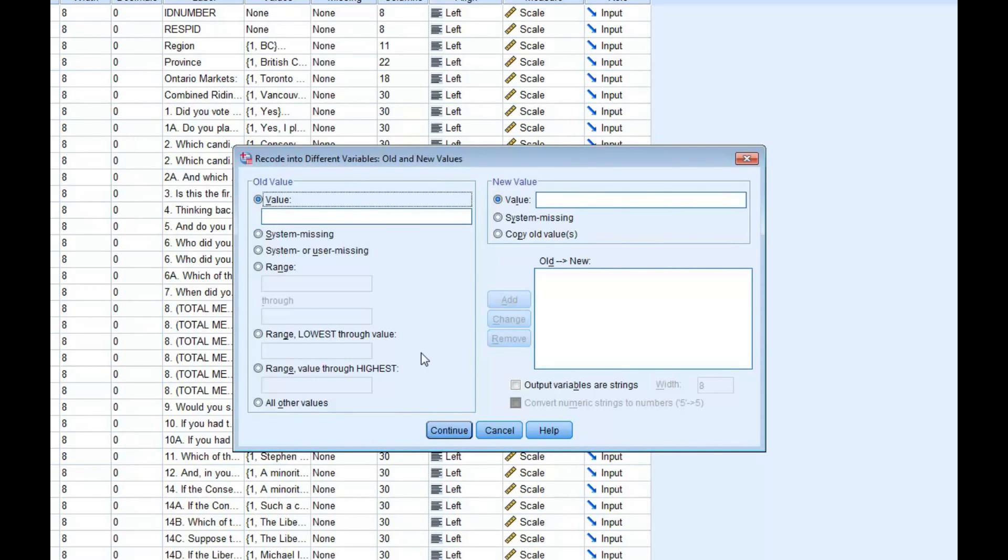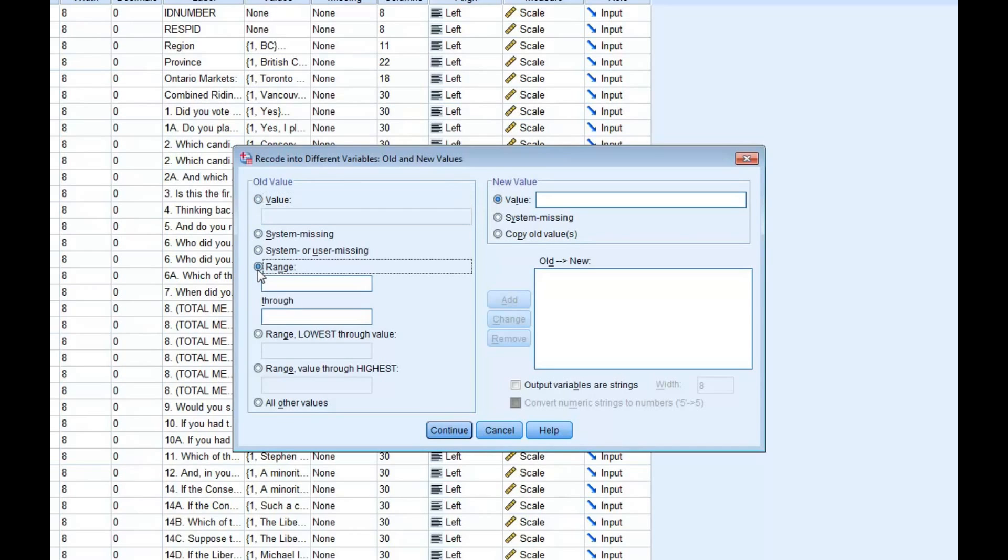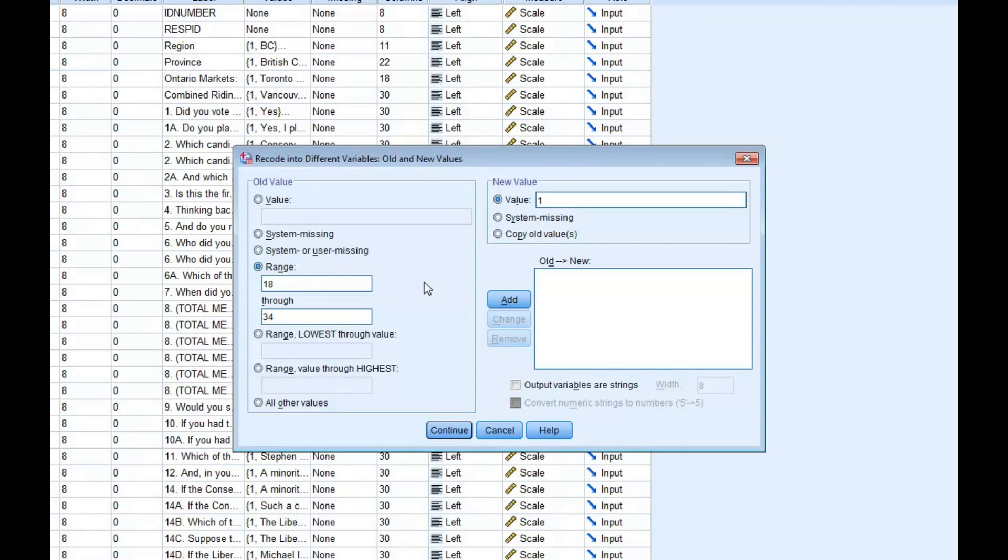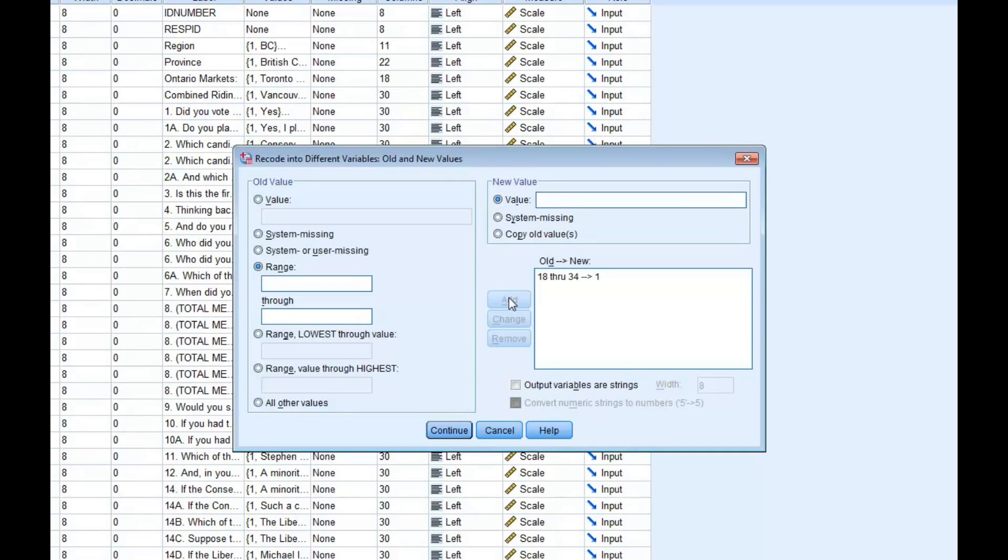If we want to group the ages of 18-34 into one category, first select the Range feature on the left side of the menu. Enter 18 into the upper cell and 34 into the lower cell. Then, on the top right-hand side, enter 1 into the value cell. Then, click the Add button in the center of the screen to input this recode within the Old, New dialog box. This tells SPSS to collapse every single age from 18 to 34 into a single value.